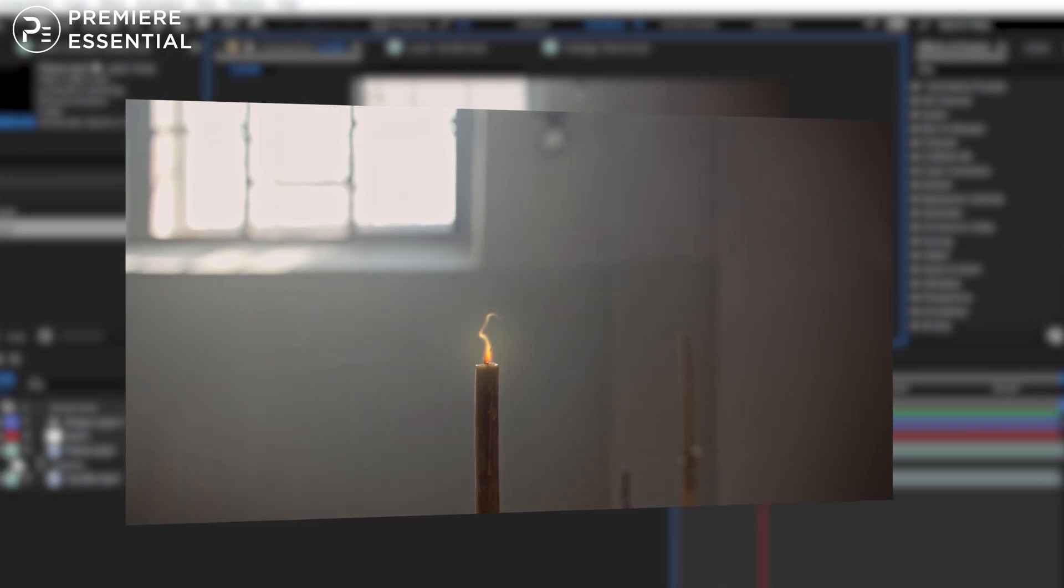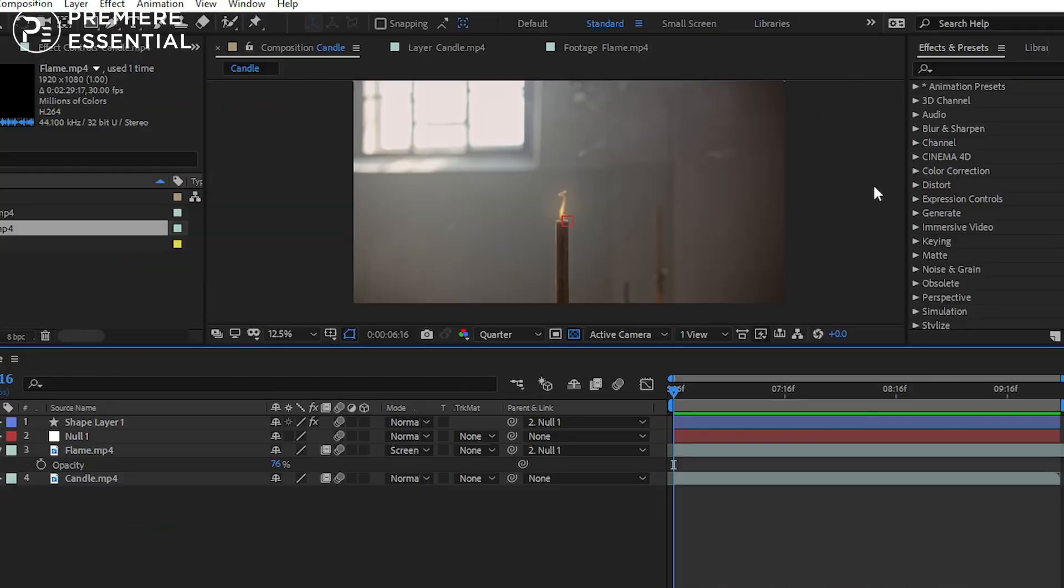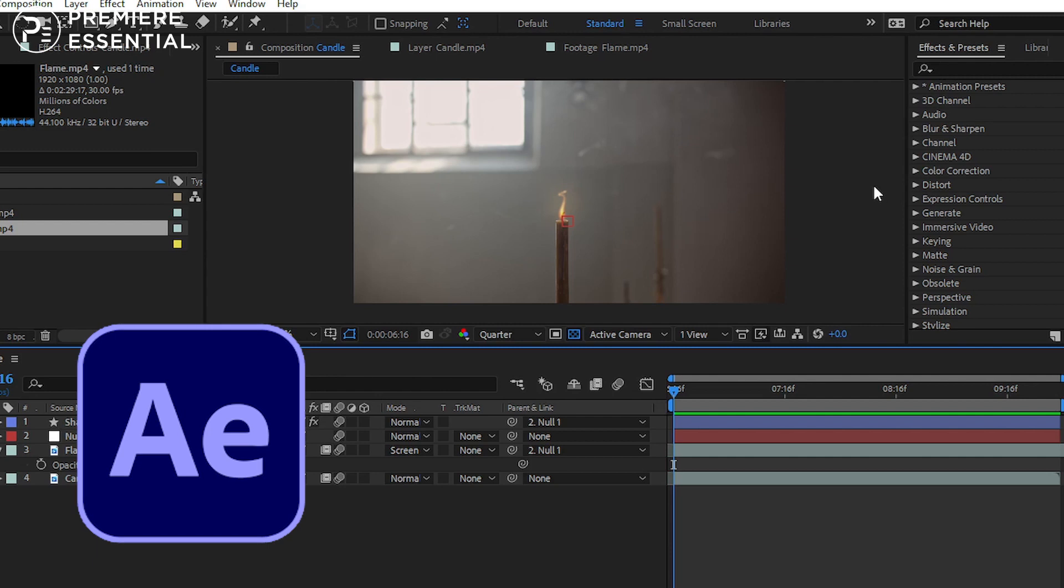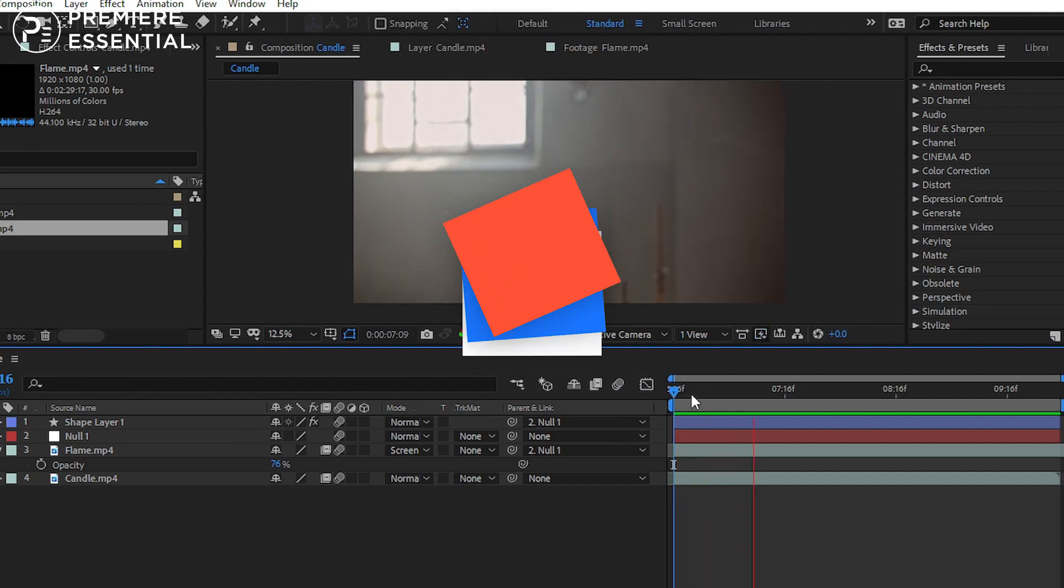How to add this realistic flame to your footage. Hello guys, in this episode of After Effects tutorial, I will show you how you can add a realistic flame to your video. So without any further ado, let's get started.